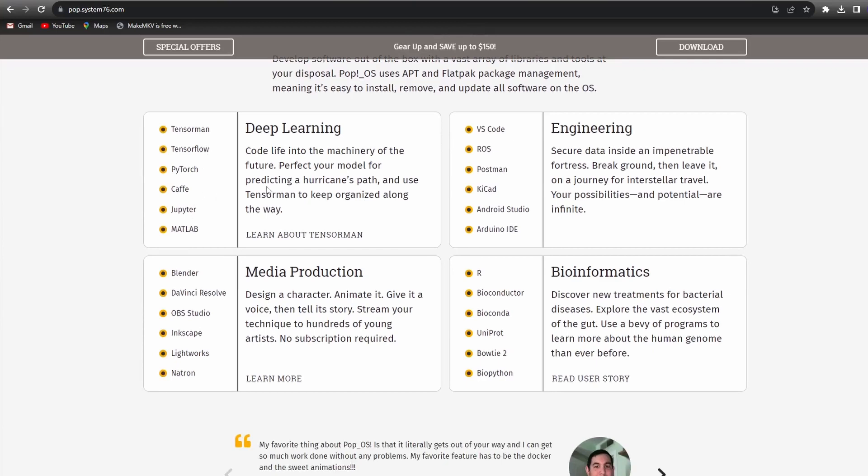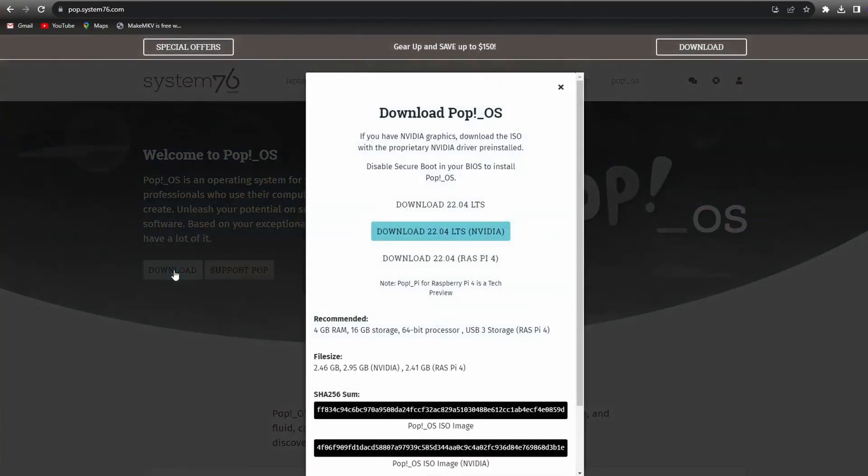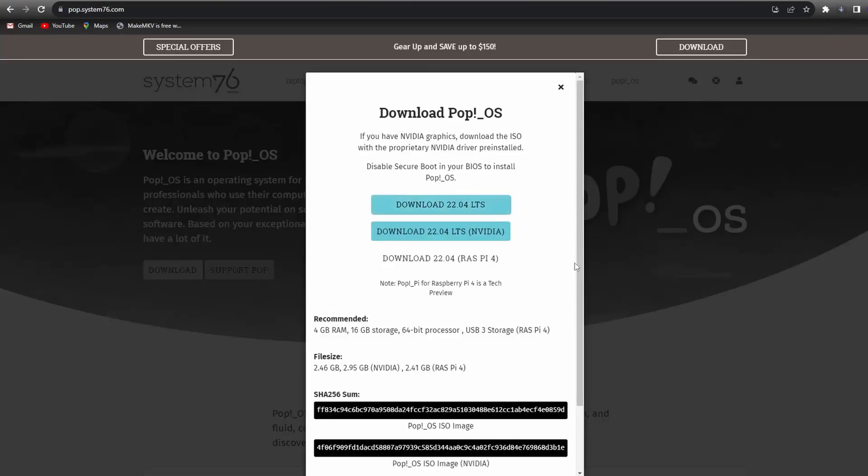POP OS uses APT and Flatpak to manage packages. Go to pop.system76.com and download the OS. I downloaded the 22.04 LTS version. You may want to try the NVIDIA version if your machine has an NVIDIA graphics card.